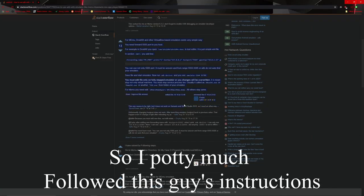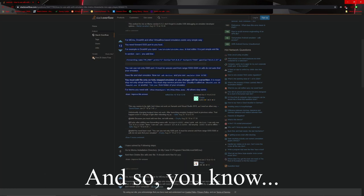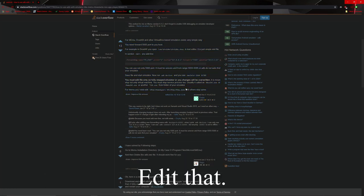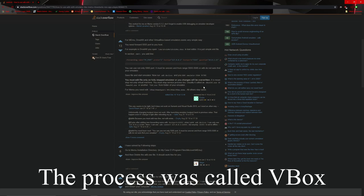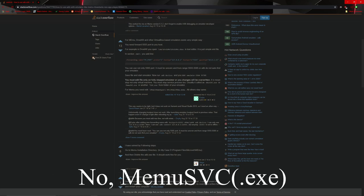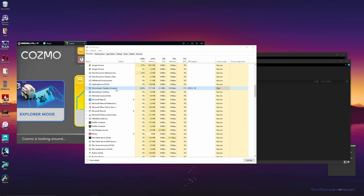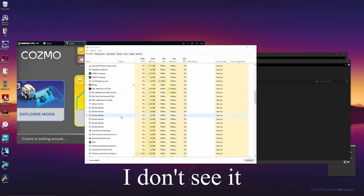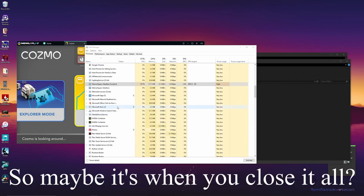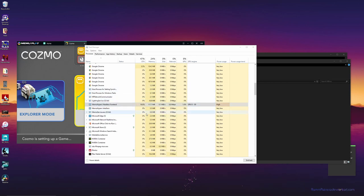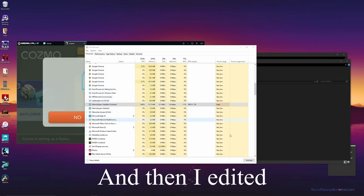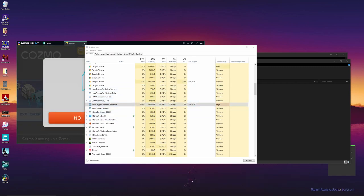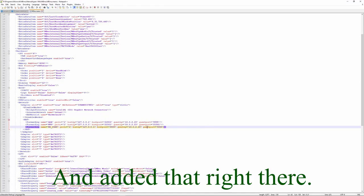He also said on the task manager there'd be something called like, it was like a process. Where is it? This thingy? I think, no, this thingy, no, this. Which one was it? It was one of these thingies. You know what, let me find the instructions.